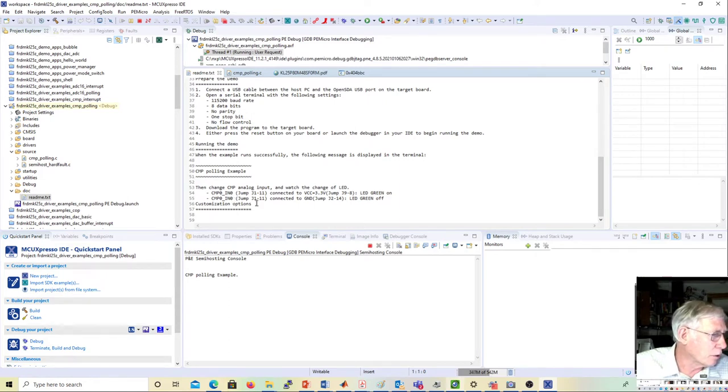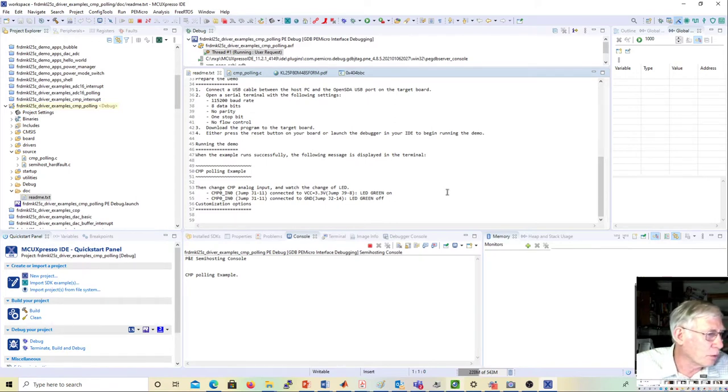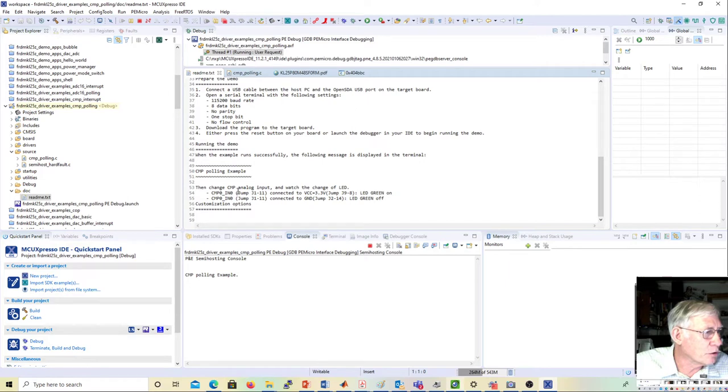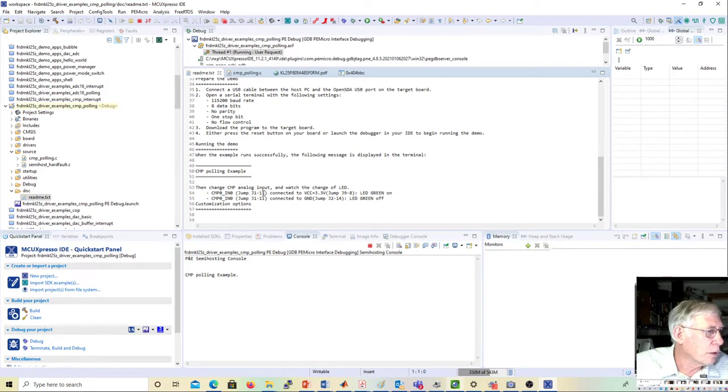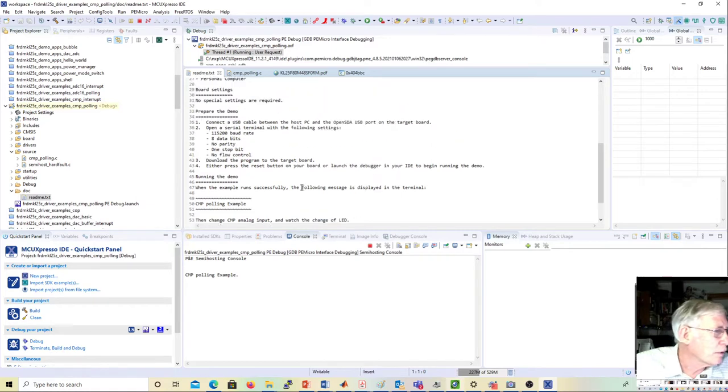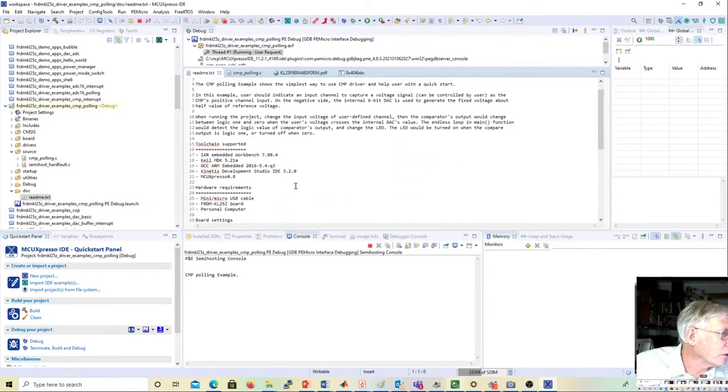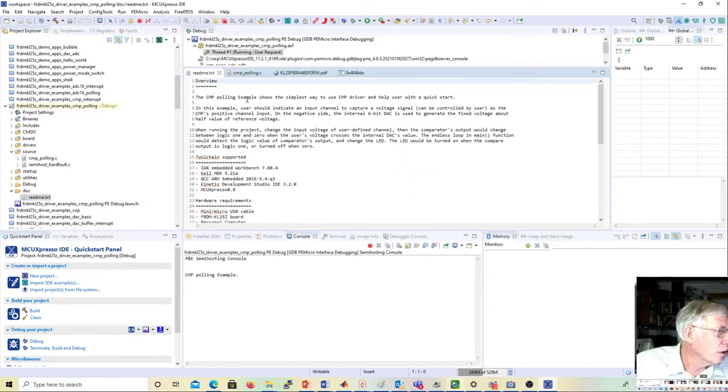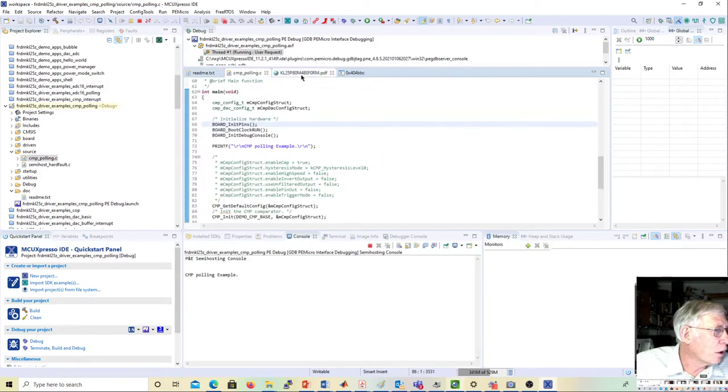You can read the readme text which explains what's going on. The input to this comparator, the IN0 input, there's an IN0 and an IN1 input. You can pick which pin you want using the multiplexer setting. This comes out of pin 11 on header J1.